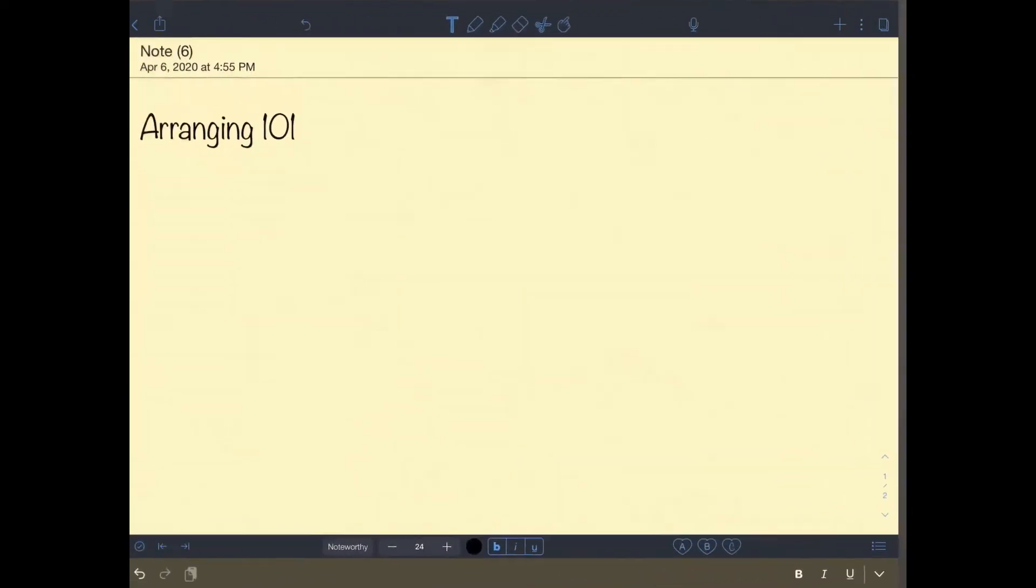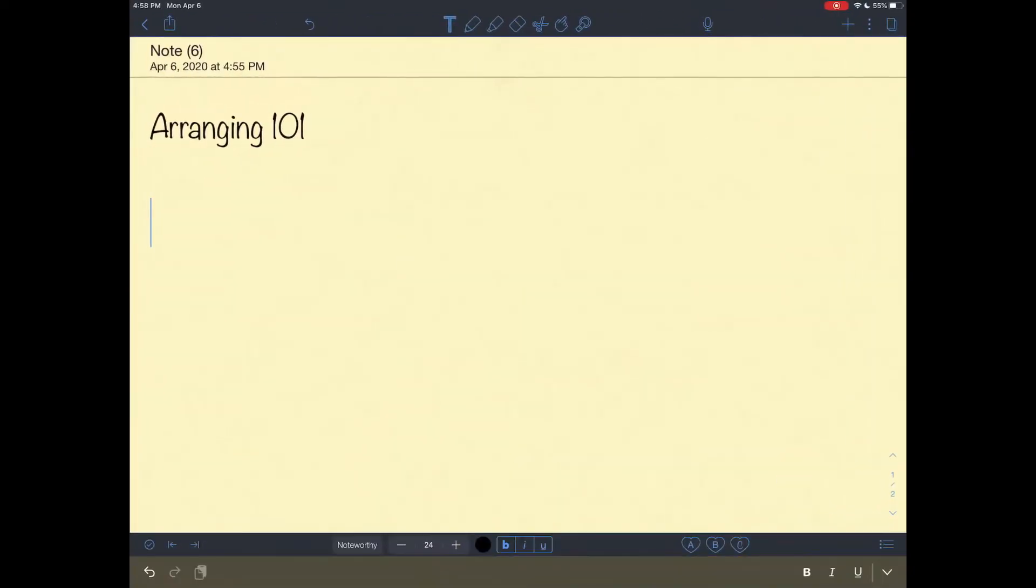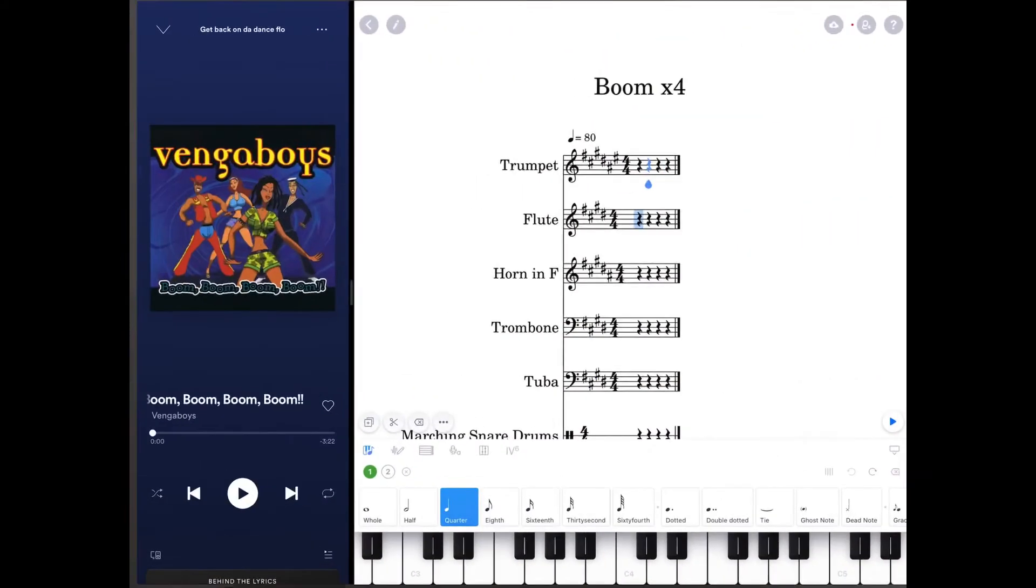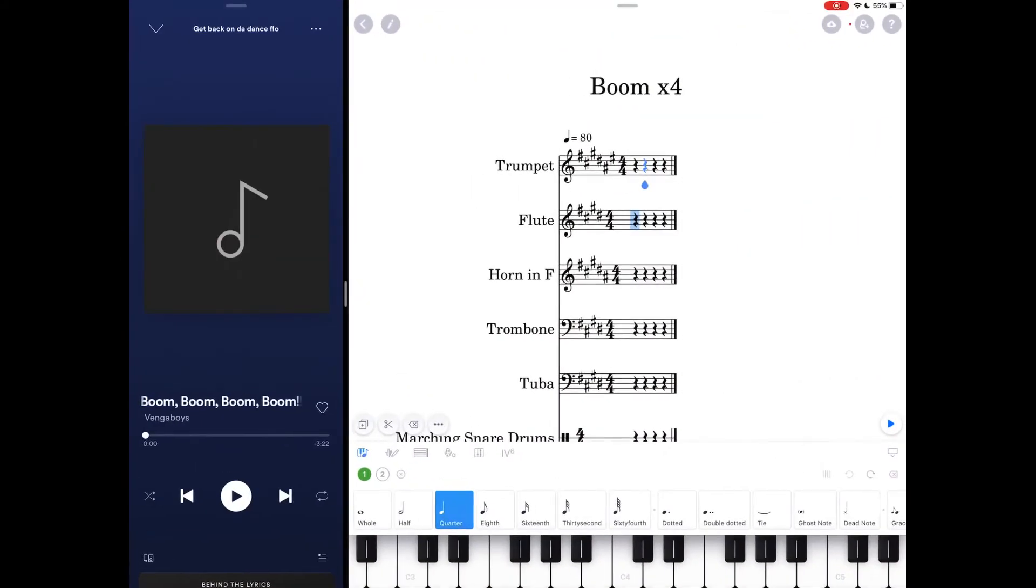So my initial steps, arranging 101. The first thing that you want to do is you want to identify the key the song is in. That's the first thing that you want to do.